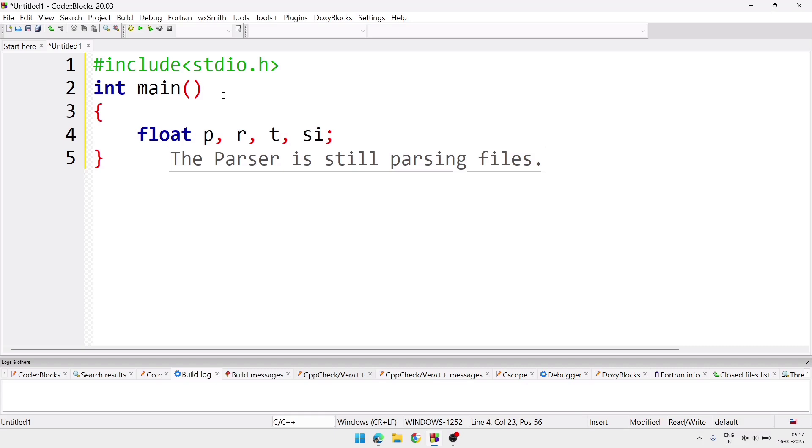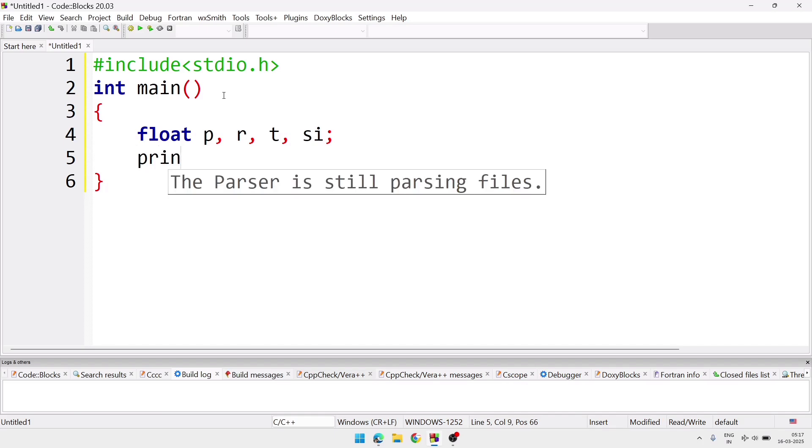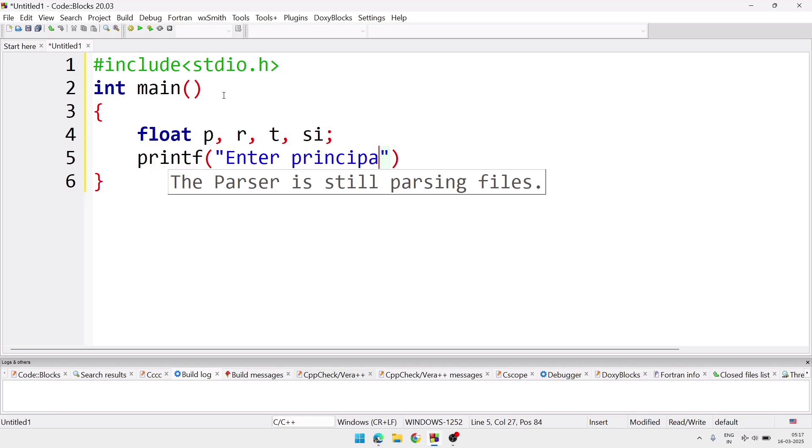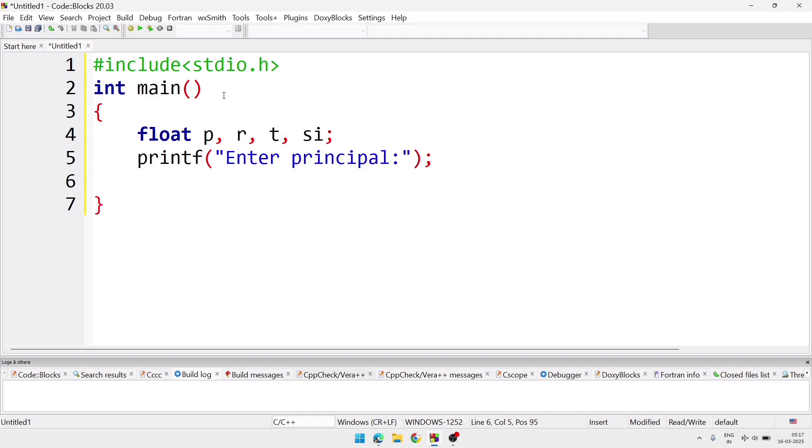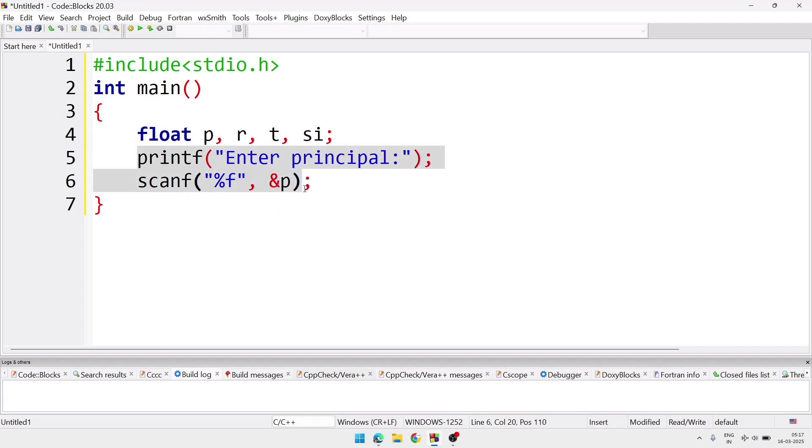Now here you can see principal can be a floating point, rate also can be floating point. Time, most of the time we take as integer, so we'll take time as integer. At first we'll take input for principal, so we'll write enter principal. After that in next line we'll write scanf function. And there we'll take the value for variable p. So the format will be %f as we are taking input for the floating point variable. So %f and &p as we are storing the value inside p.